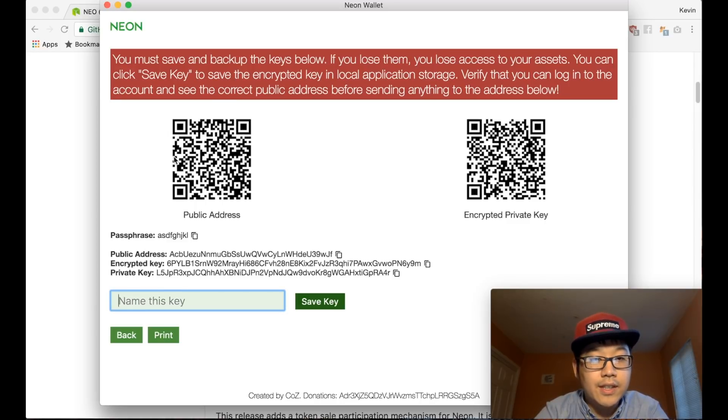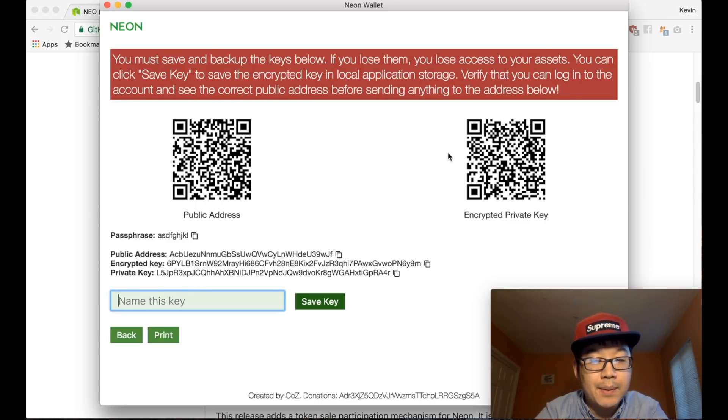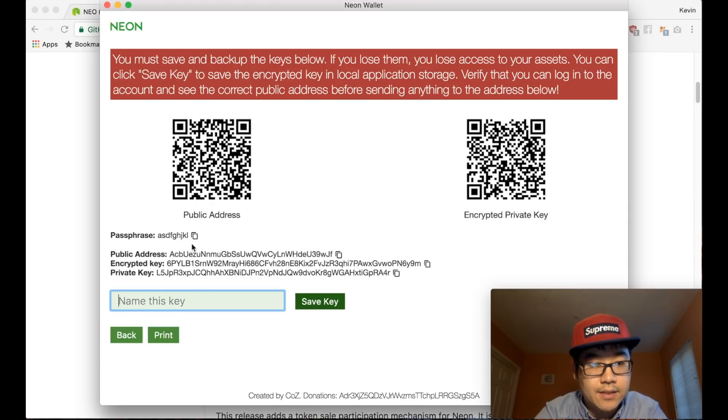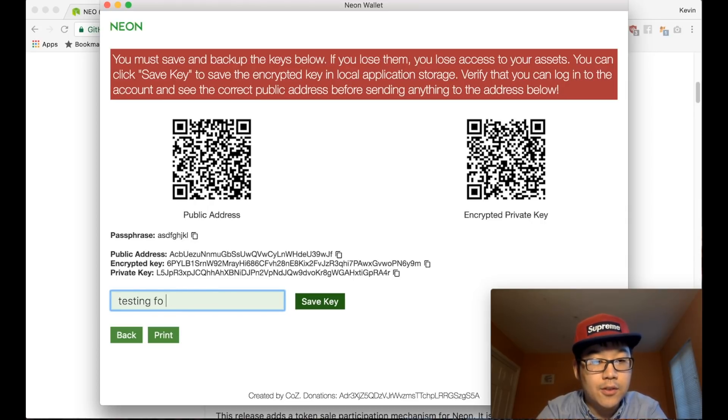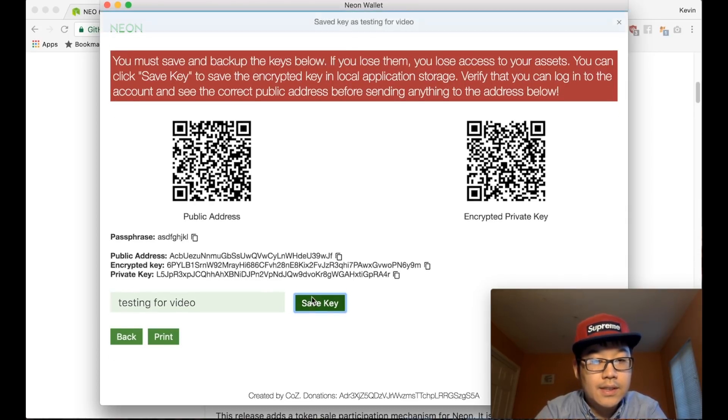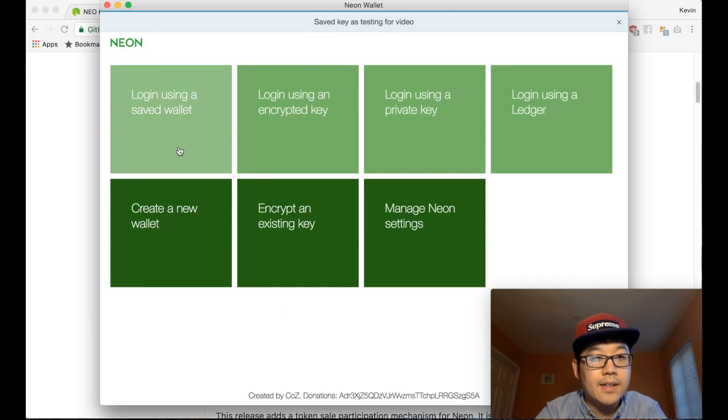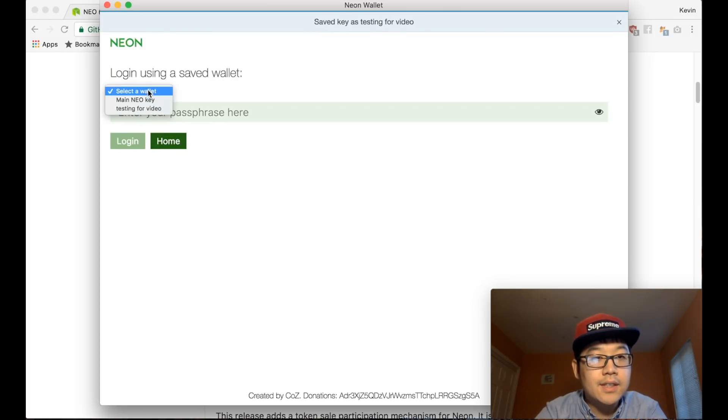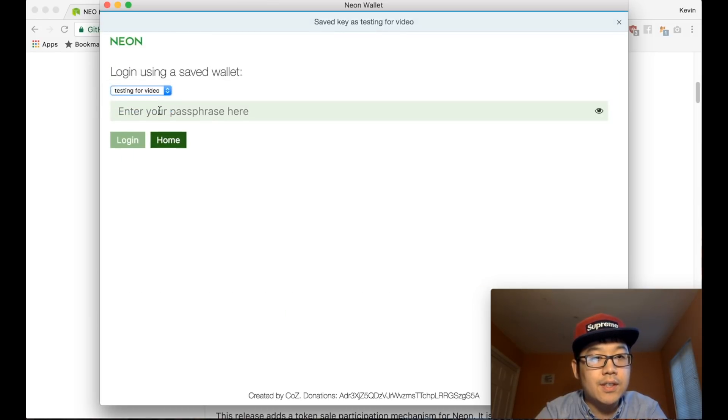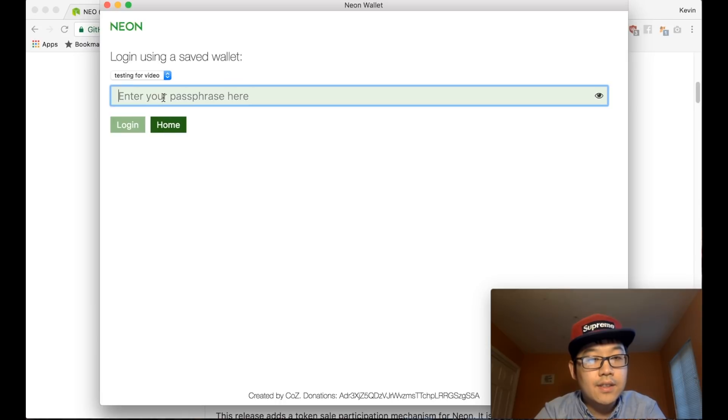Okay, and then now you see this screen. You must save this information. Maybe take a screenshot or just write these down. Then name it testing for video, save key. Saving saved key.